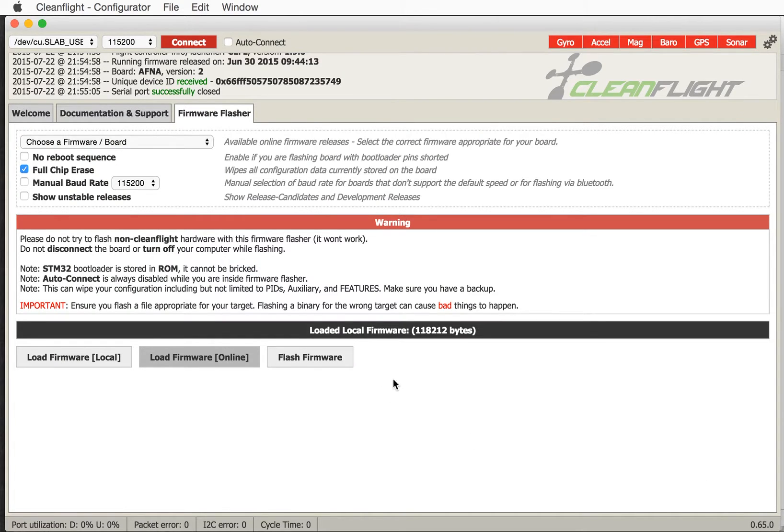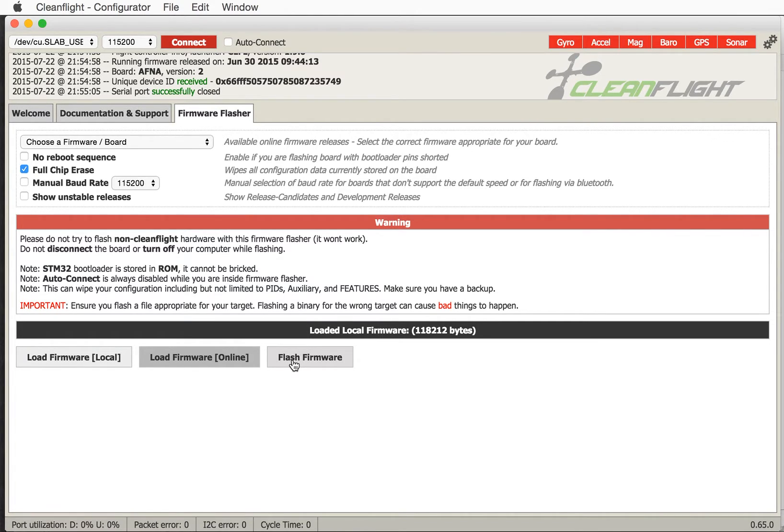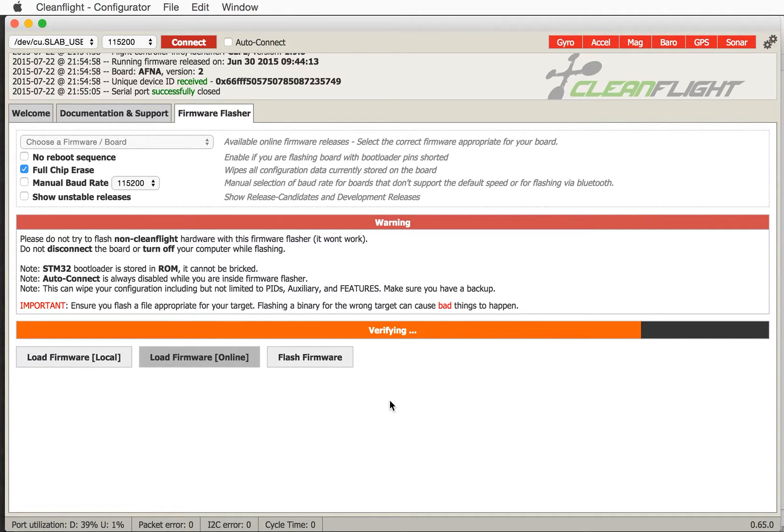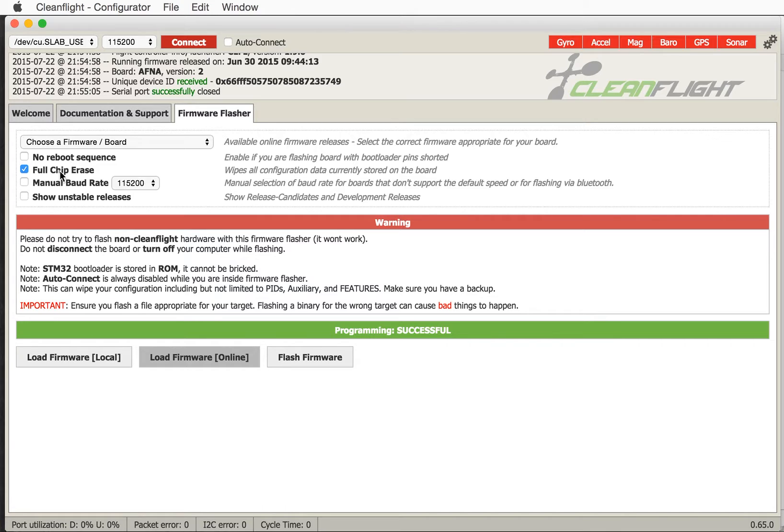Now at this point it just says loaded firmware. I then click flash firmware and hey presto it flashes it. So now we've replaced the operating system of the board with a new operating system. Because I did a full chip erase all of my settings are now gone. I can't get them back. They're gone for good.